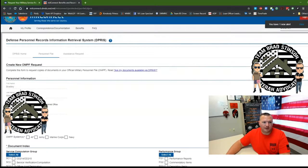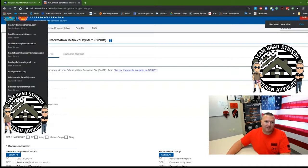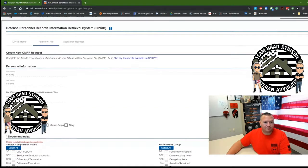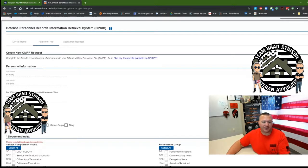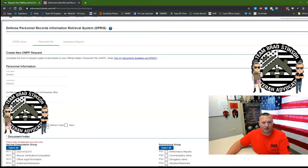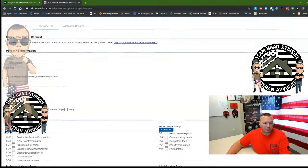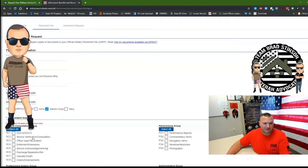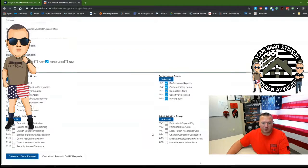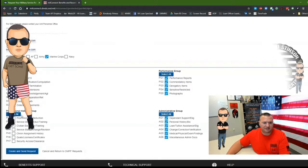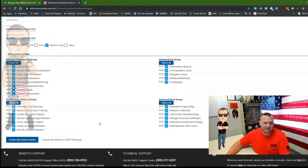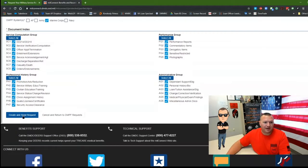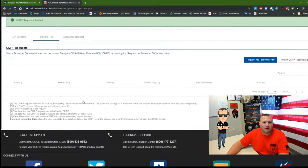Then you got to confirm who you are. Give it a valid email address that you're going to check because they're going to send notifications to that account to let you know when it's ready. So click your branch of service and then I just select all. You never know what you want, so I just select all. Create and send request.